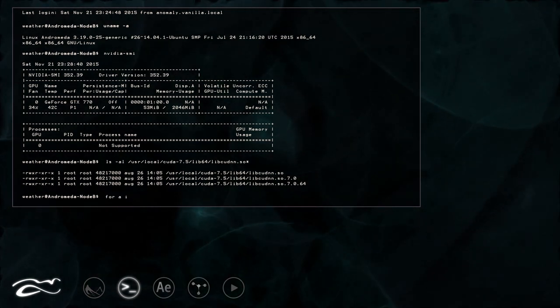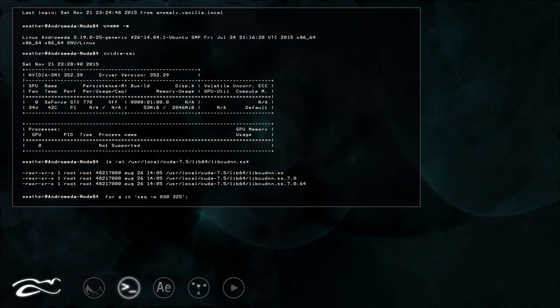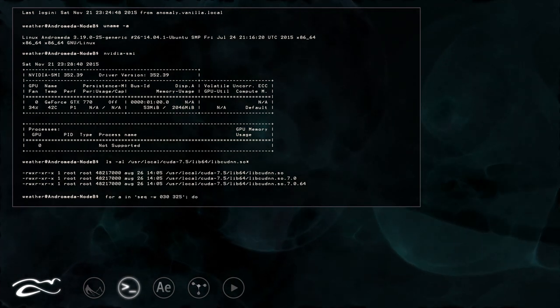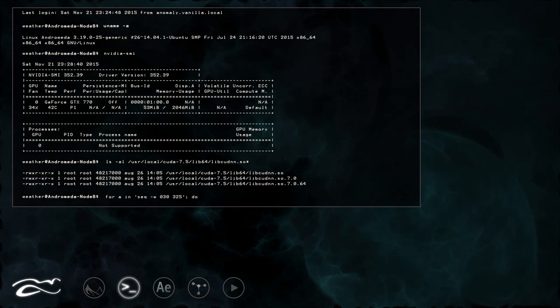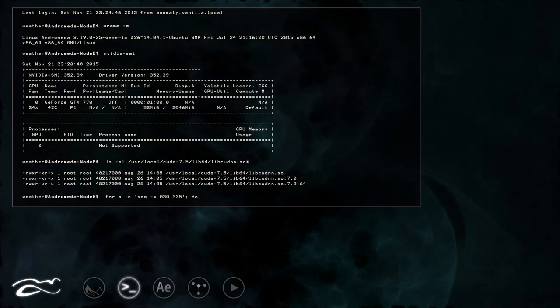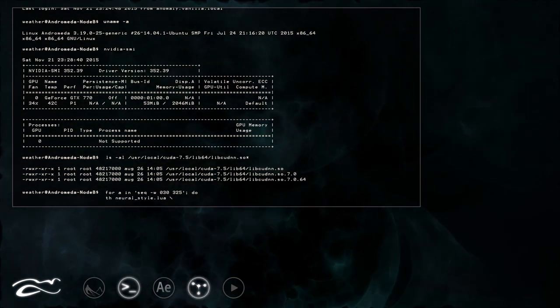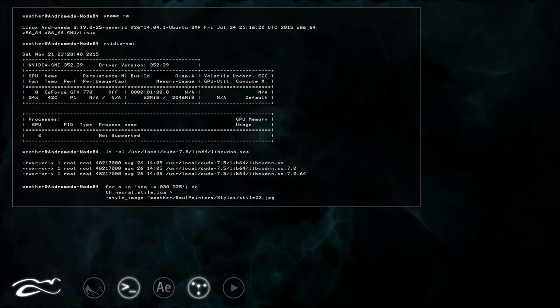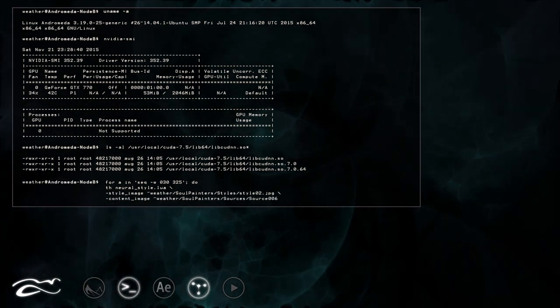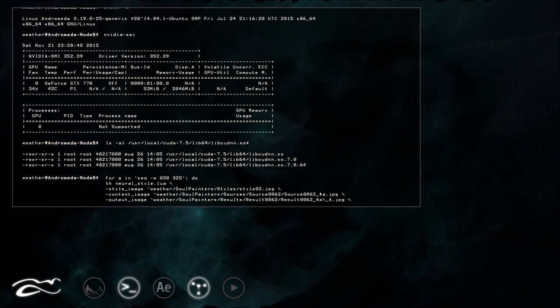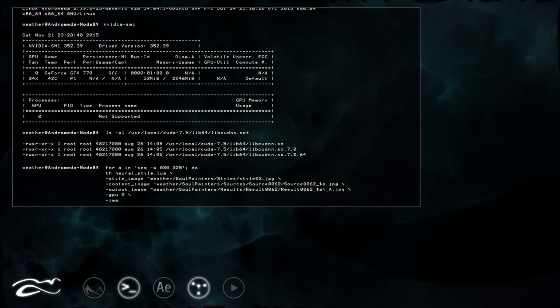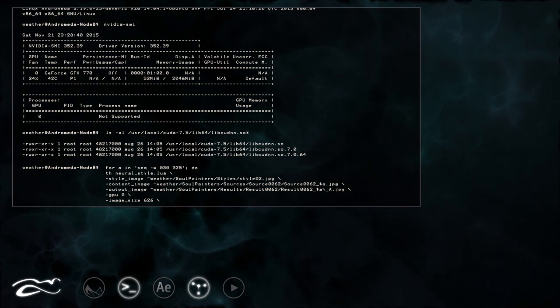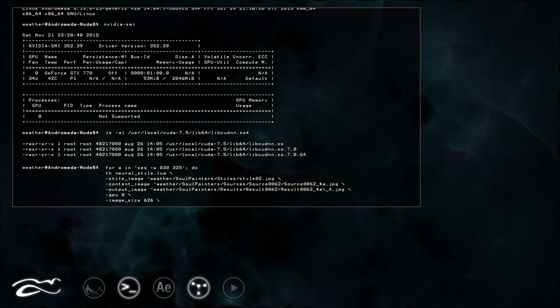Now we are ready to initialize Deep Style processing. So I will open my loop by counting down frames. As I don't need to render all frames from the sequence I will start at frame 30 and finish at frame 325. Then I will instantiate Torch with Neural Style code. Next, I will define path to my style image, define sequence of my original images, define my destination, tell Torch which GPU to use for rendering, and define my output image size.